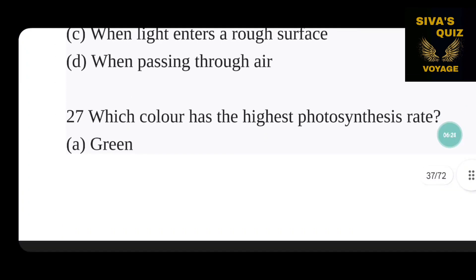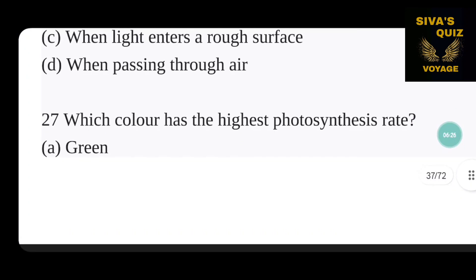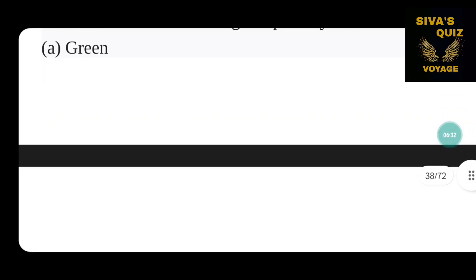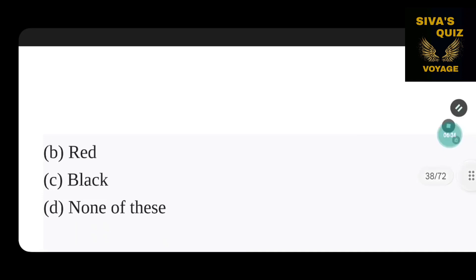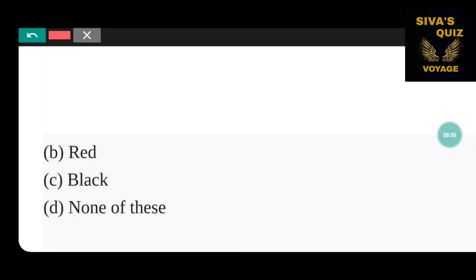Which color has the highest photosynthesis rate? The options include green, red, and black. Red has the highest photosynthesis rate — red is the correct answer.